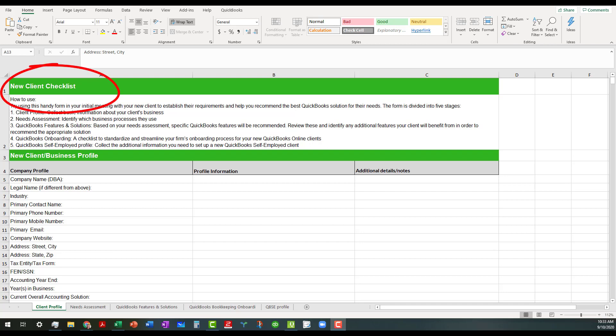And today I wanted to talk a little bit about this new client checklist that you can only get in certain places. And I'll talk about that in a little bit.